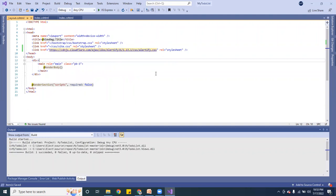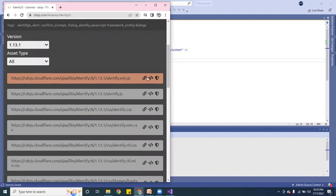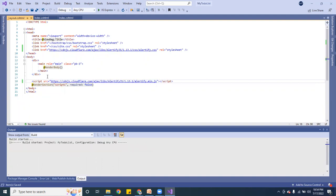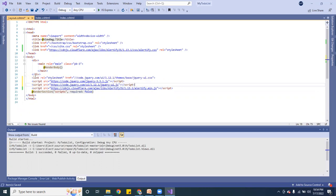For the Alertify JavaScript CDN, go back and copy that link, then add a 'script' tag with the source set to that CDN URL. Besides that, you're going to need jQuery — I have the CDN links for that. Copy both jQuery links and add them as well, because without jQuery it's not going to work.